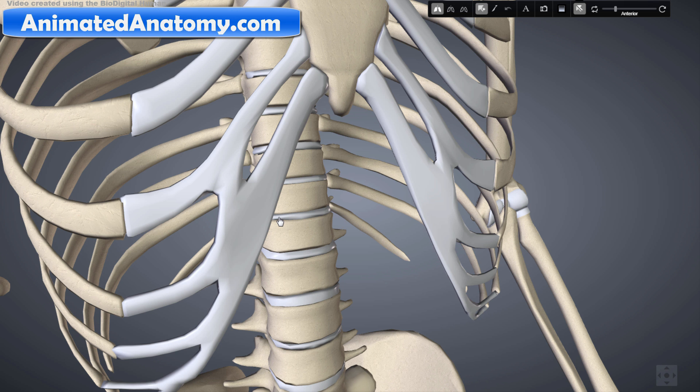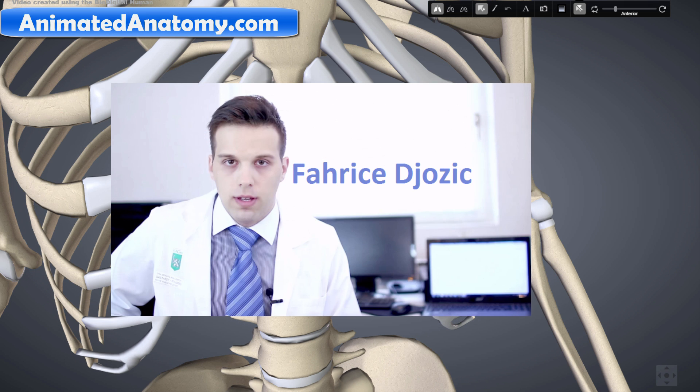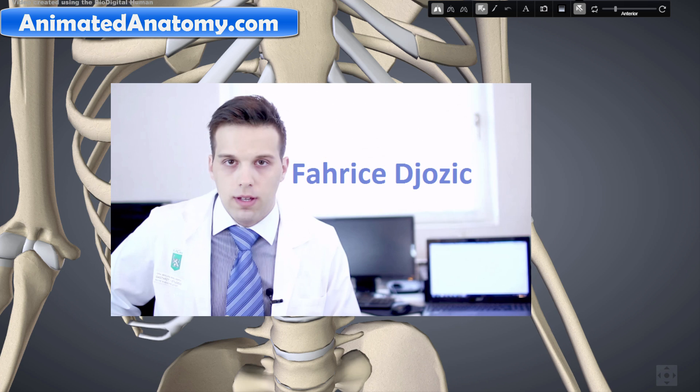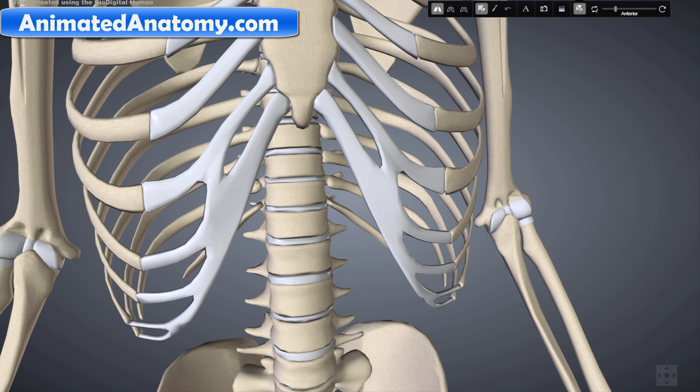Hello and welcome to Animated Anatomy. My name is Faris and in this lesson I will talk about the stomach anatomy. In my previous lesson I've talked about liver anatomy and about the liver microanatomy, as well as some histology.